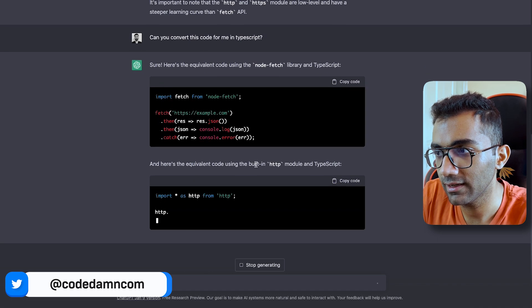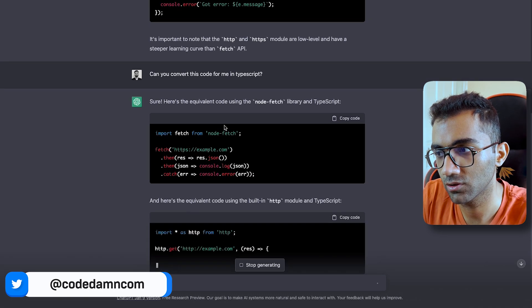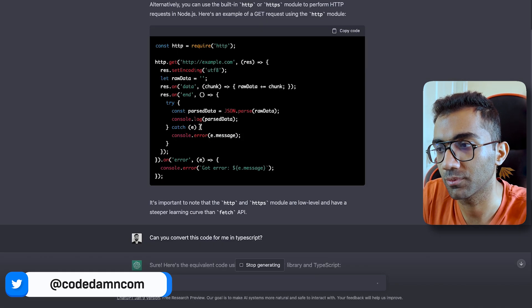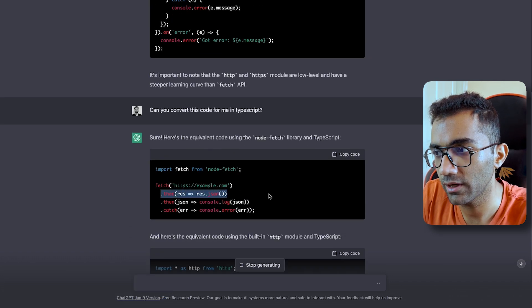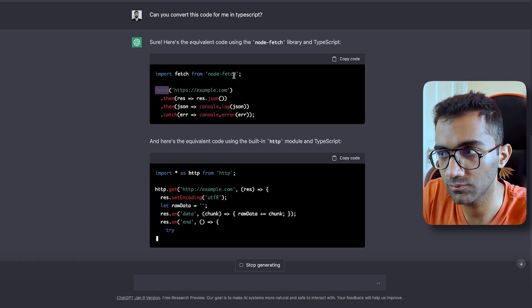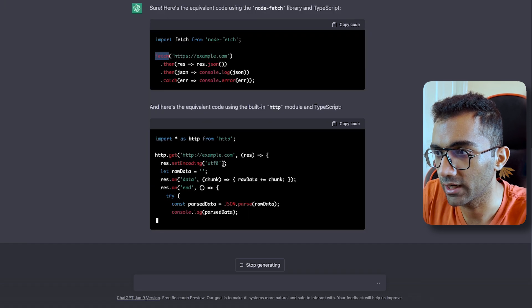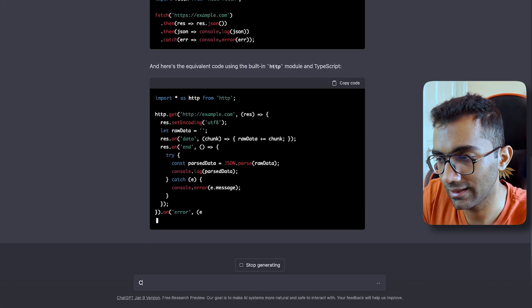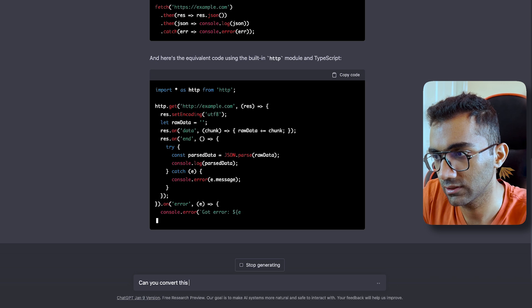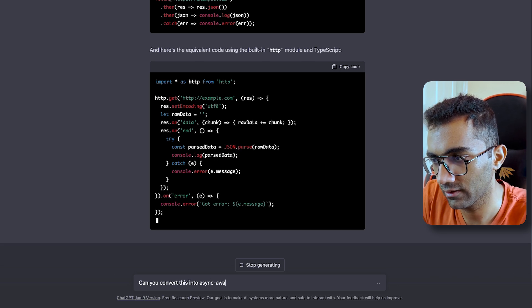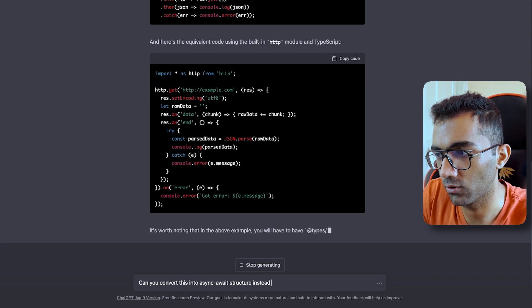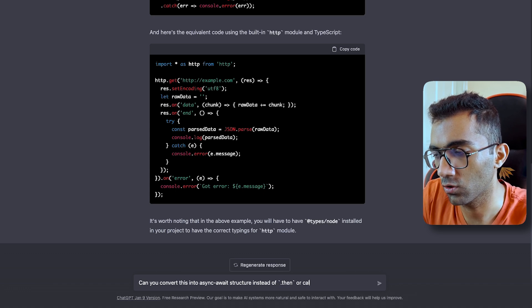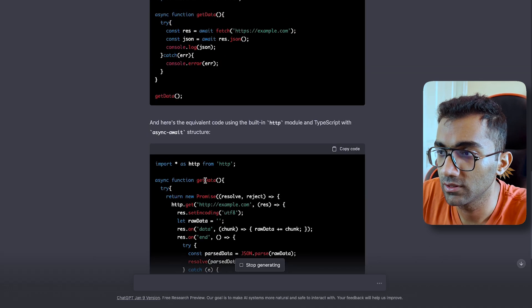So if you do that, it'll again work on it and convert it into TypeScript code, which should be right, I guess. So you see, it correctly converted nothing into TypeScript because this did not need any TypeScript conversion, because the fetch comes with typings inbuilt.